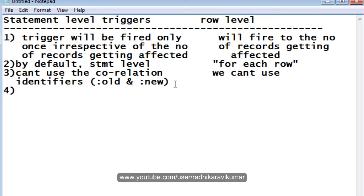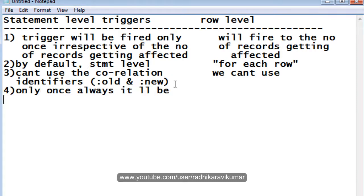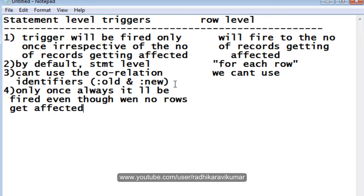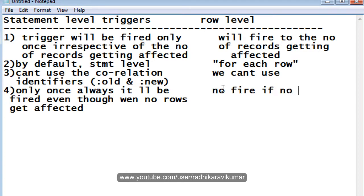The fourth difference is: if no rows are getting affected, then by default the statement level trigger will still fire once — it will always be fired even when no records or no rows get affected. Whereas the row level trigger will not fire at all if no rows are affected — no fire if no rows are affected.